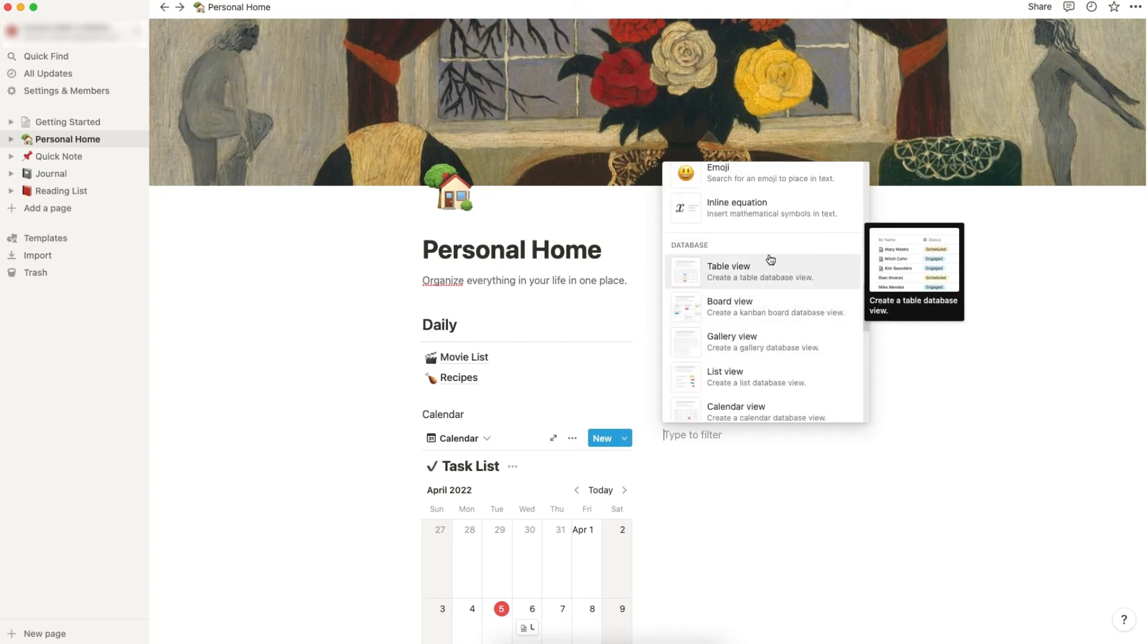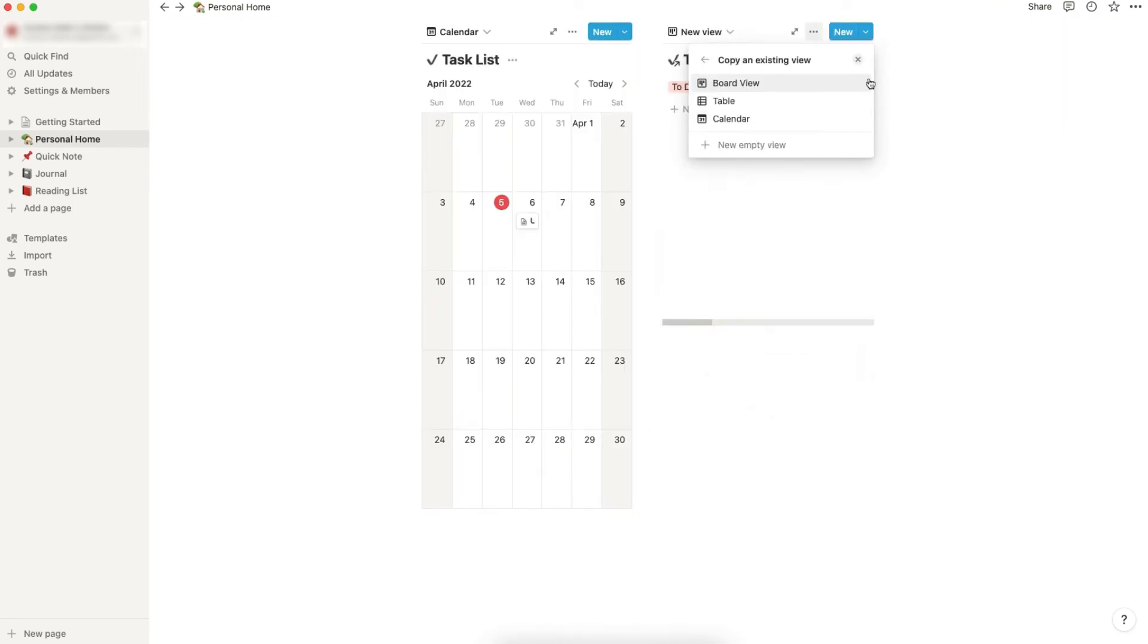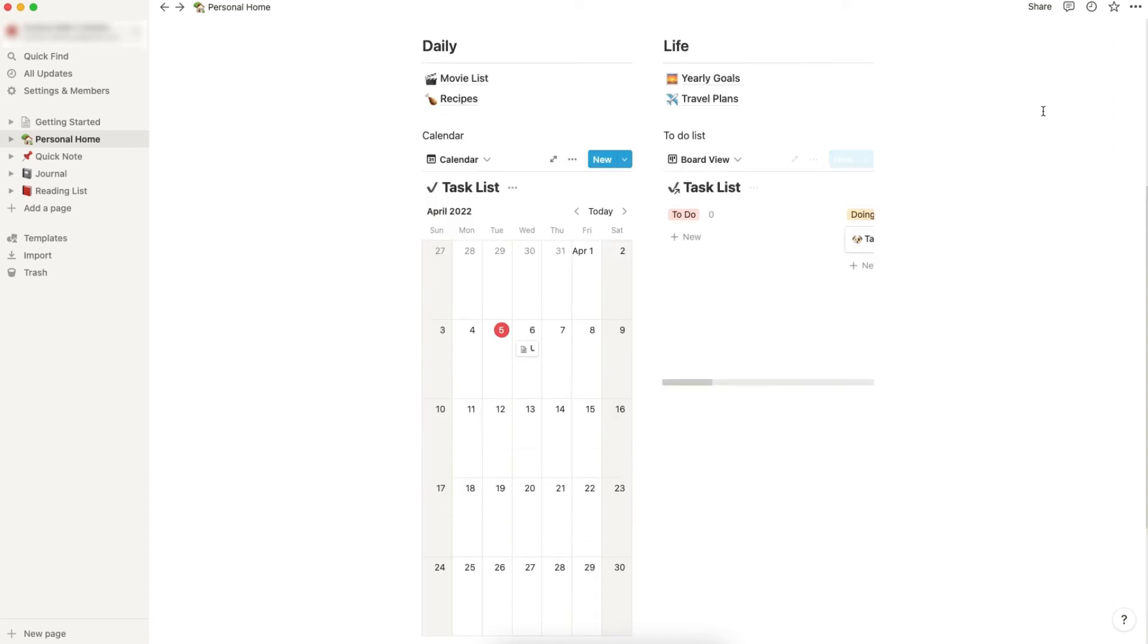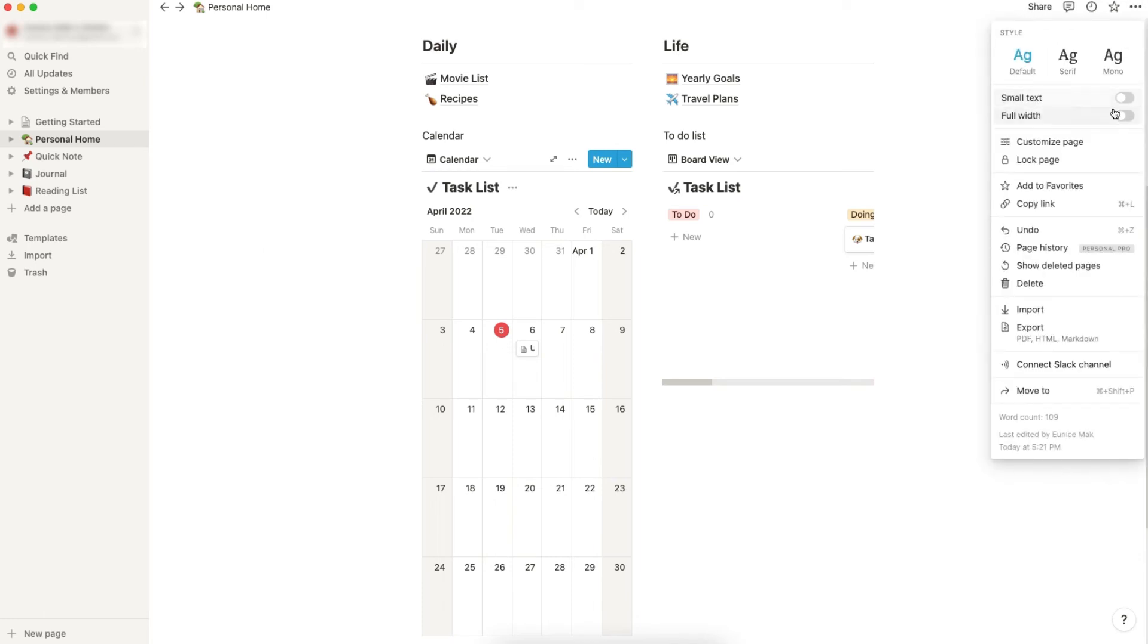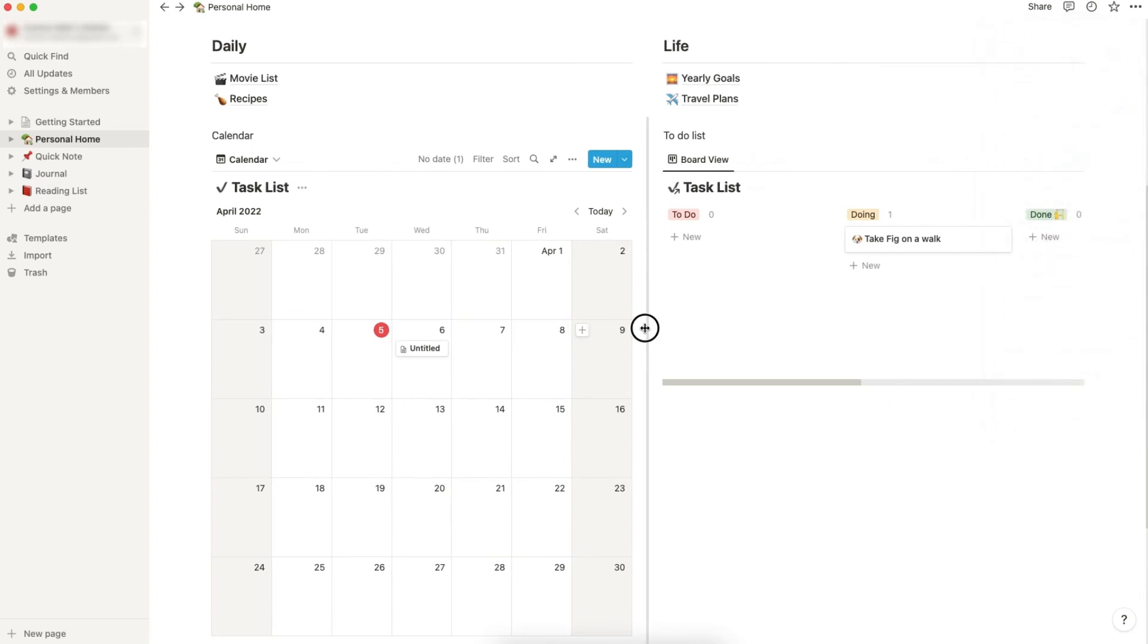You will see board fill. Click it and choose task list. There you go. Now let's go to the right top corner, and you will see these three dots over here. Click it and change it to full width.